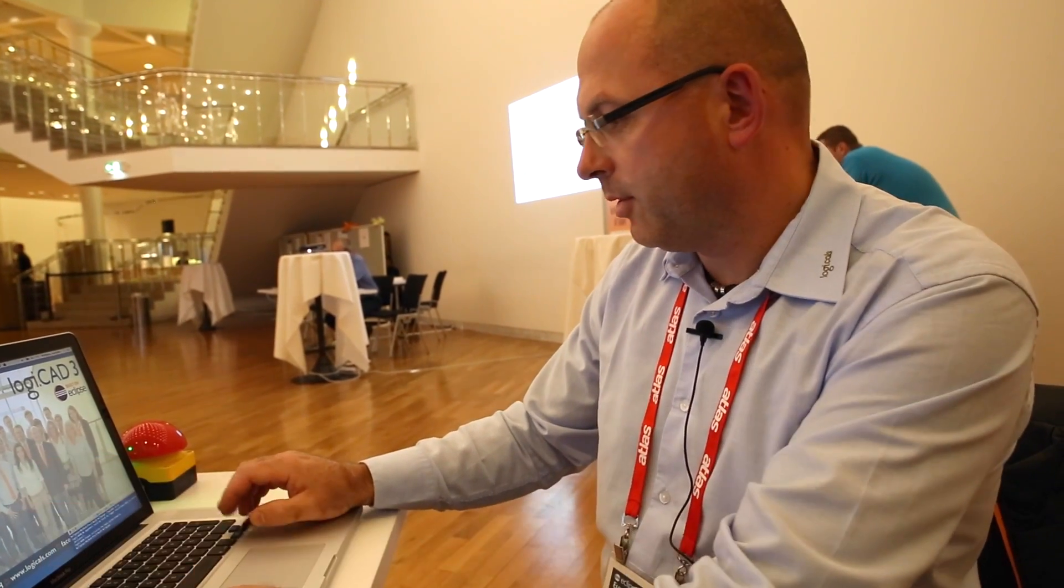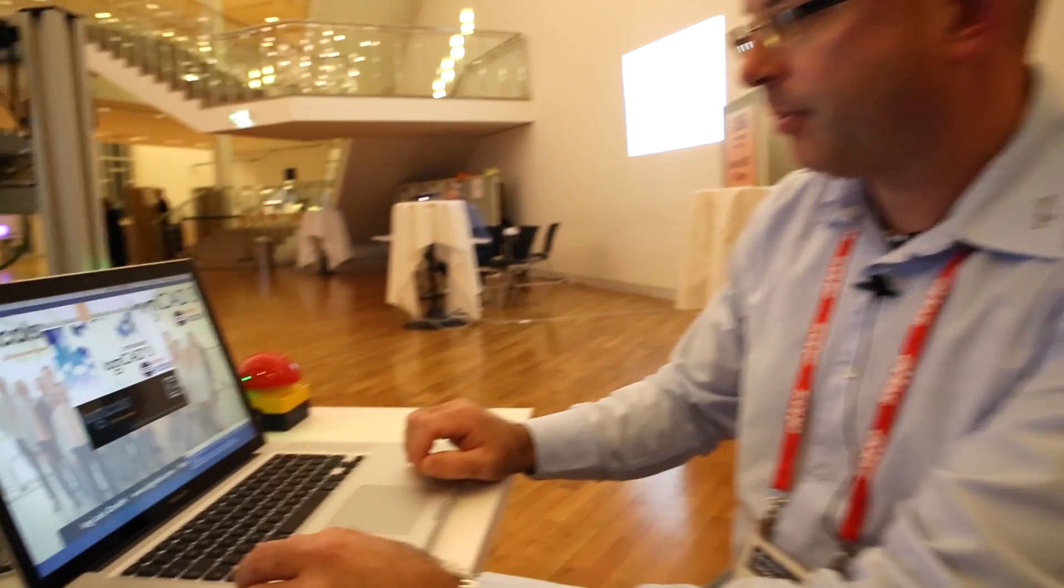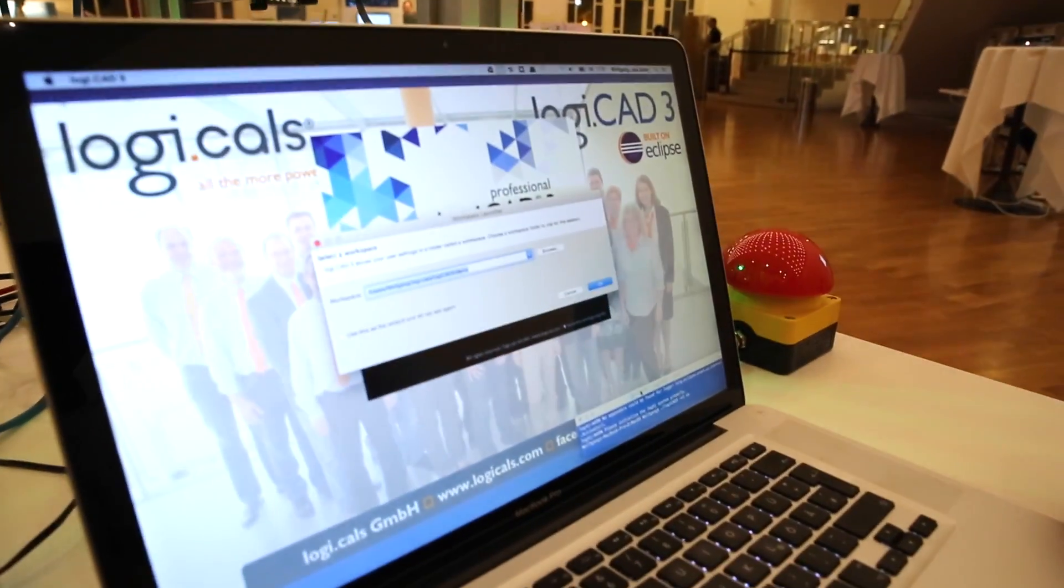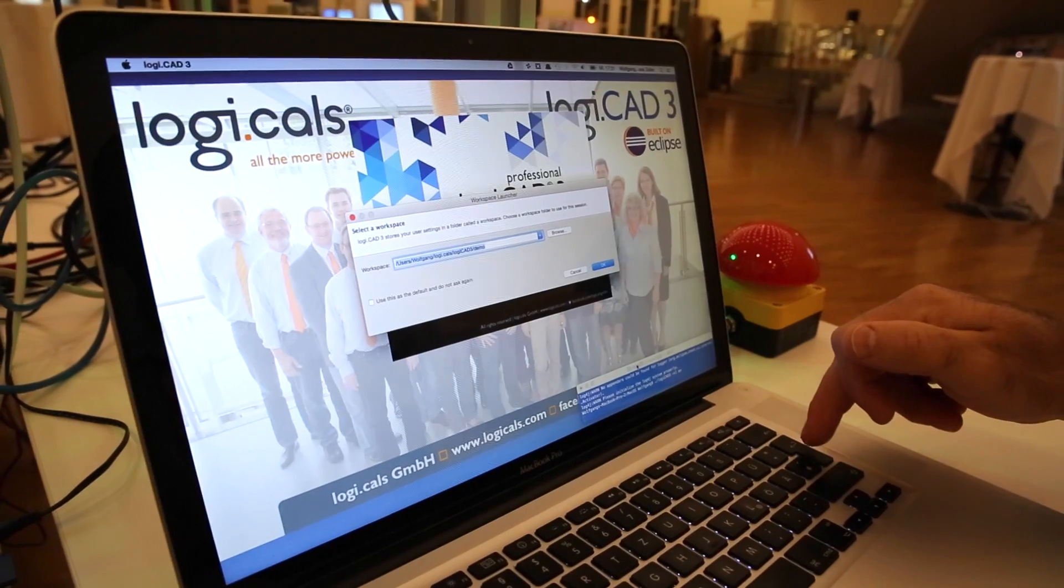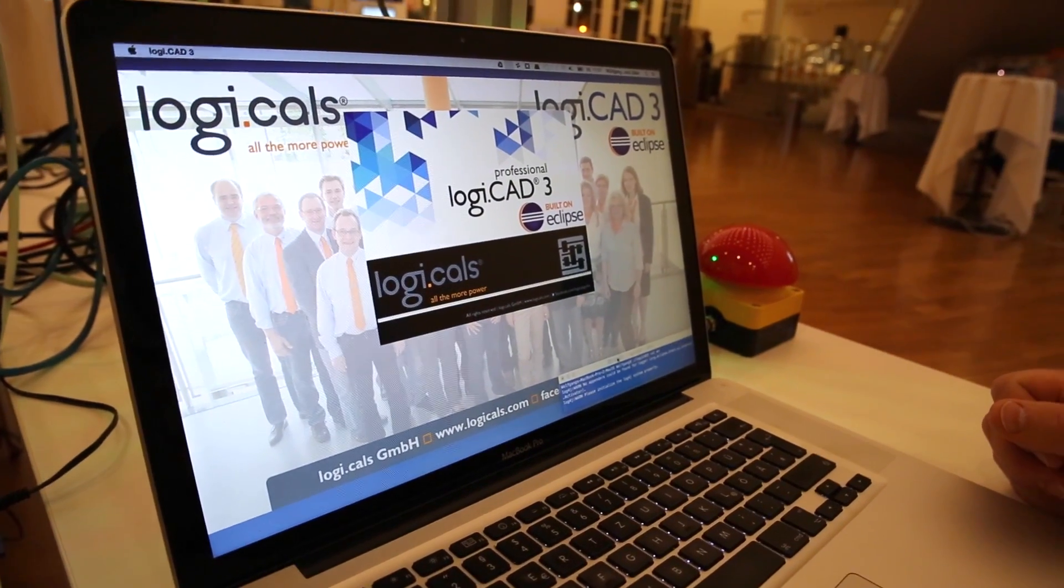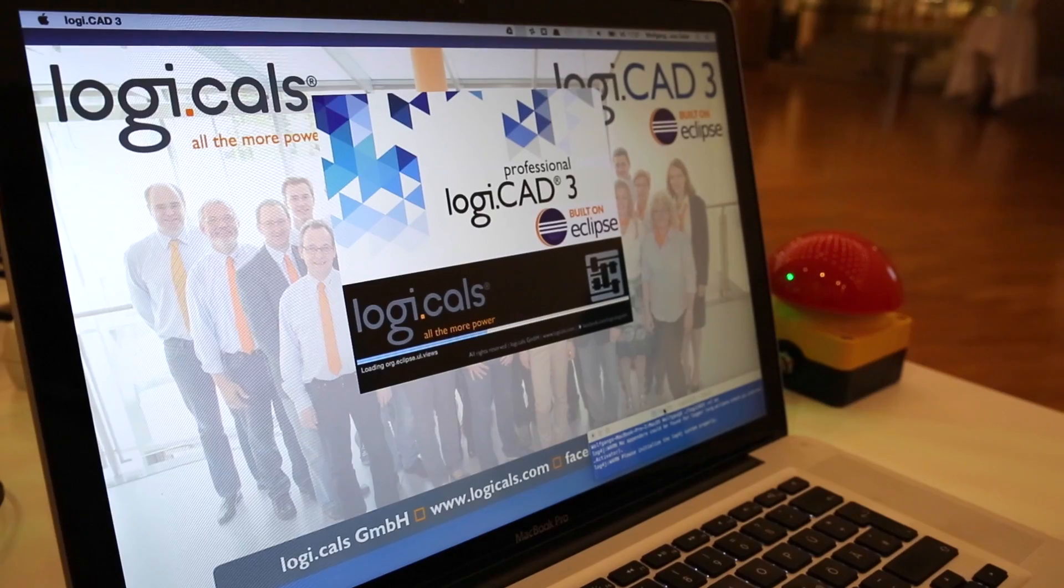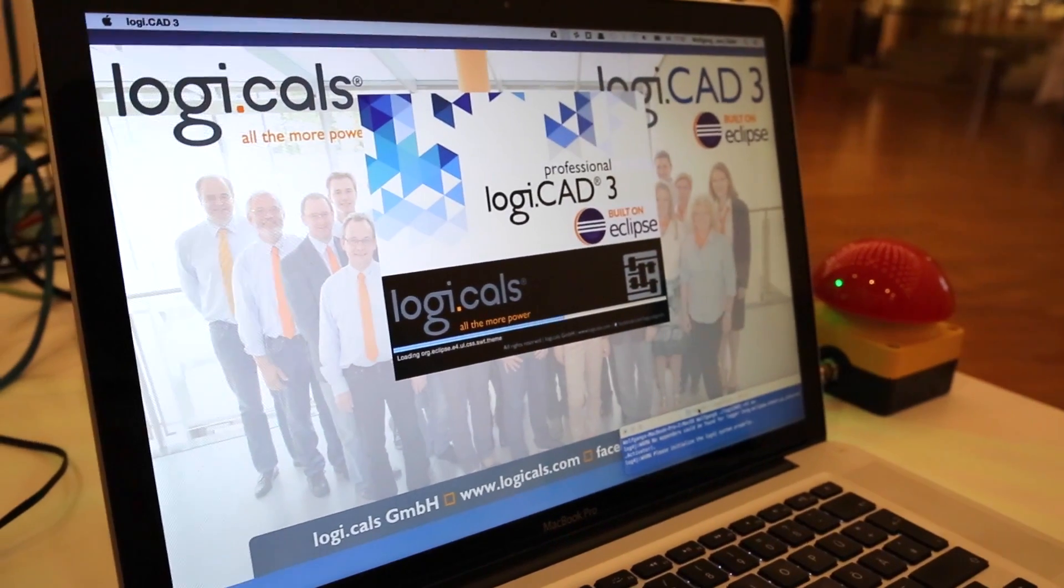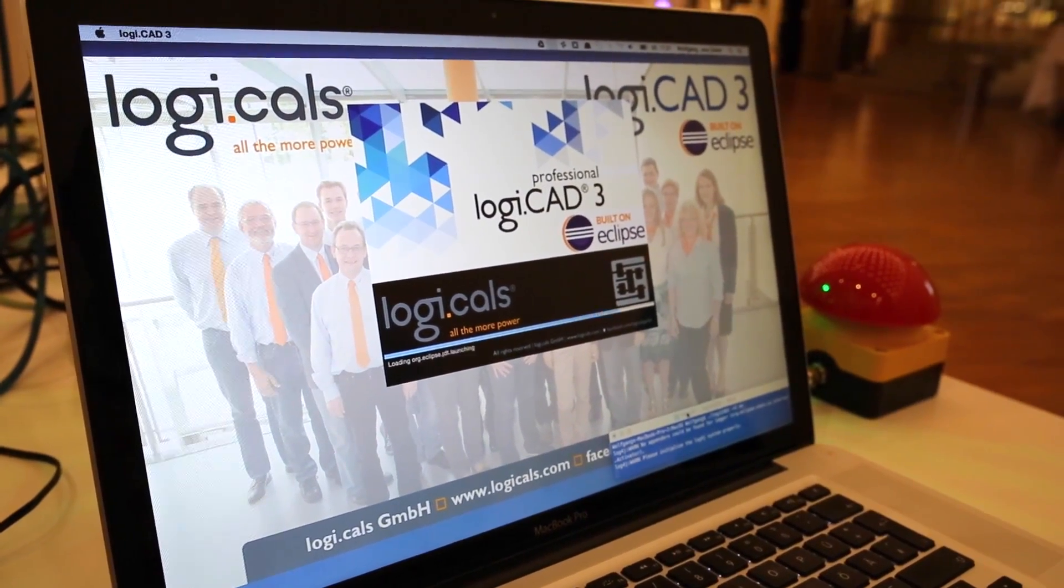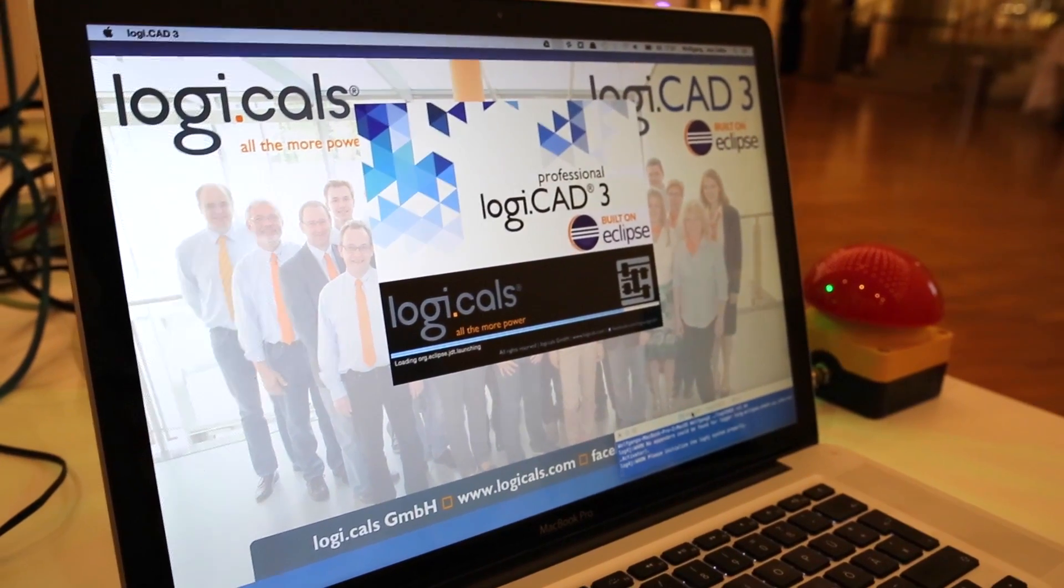I will show you. I started the program. That's nothing new. It's like in Eclipse. You have to choose a workspace. We prepared a small sample where we program a Raspberry Pi, which you see here.